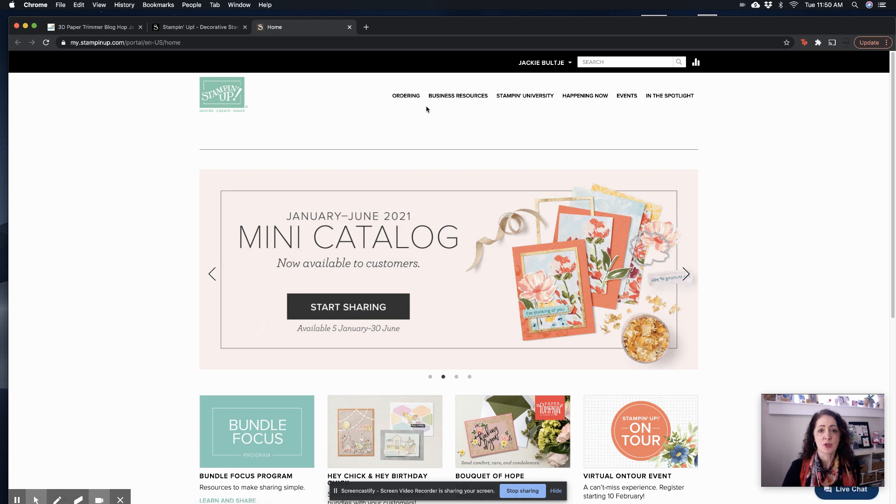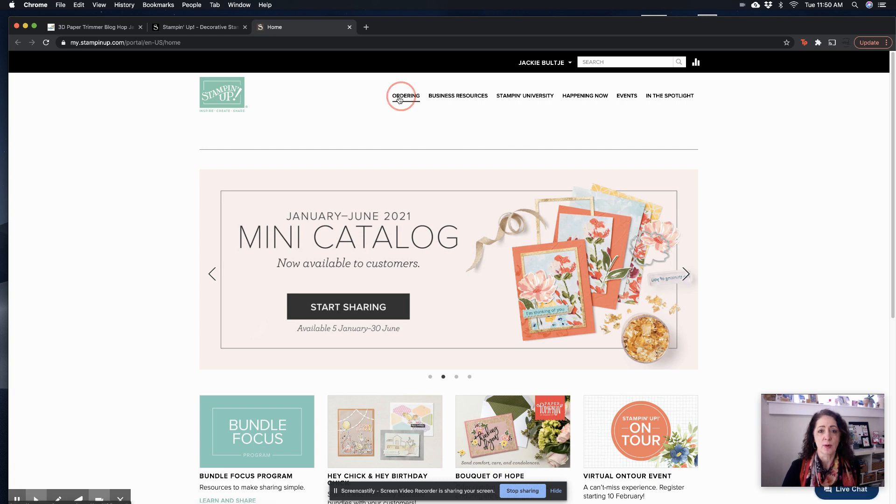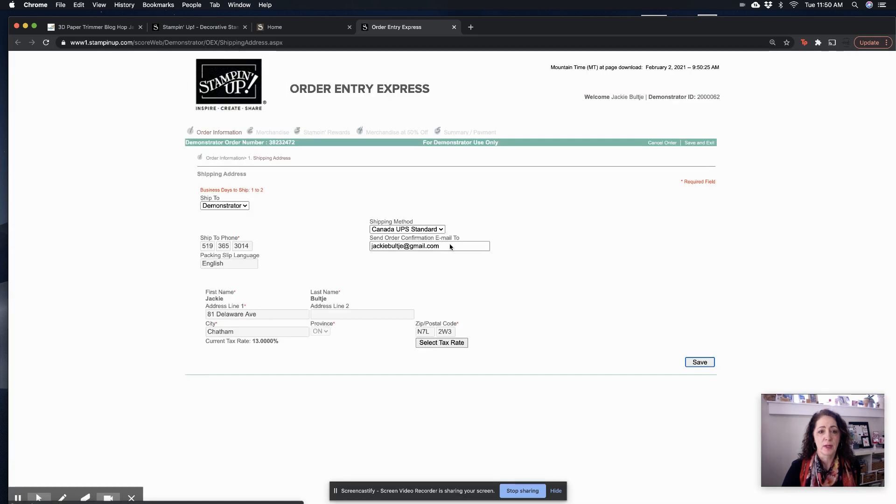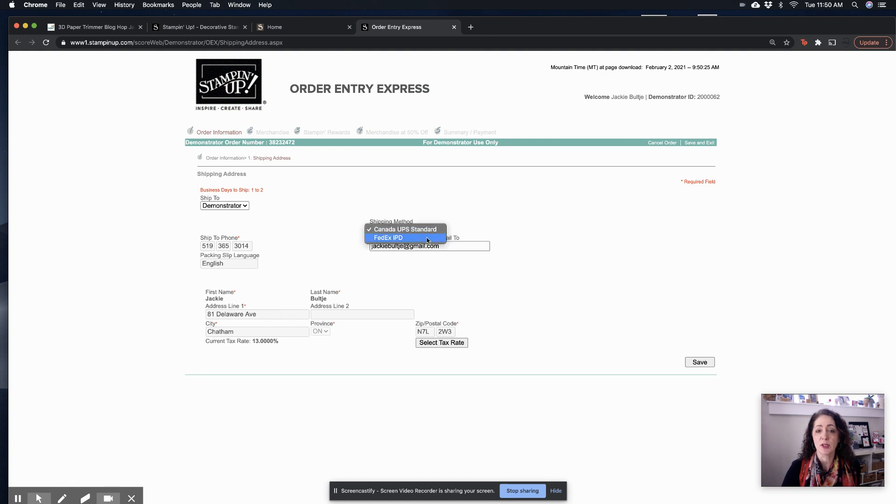But otherwise, you're going to go to ordering, and then you're going to go to demonstrator order. And then you can just do everything is saved. You hit save. You can also, if you want your order to come more quickly, you can switch this to FedEx.